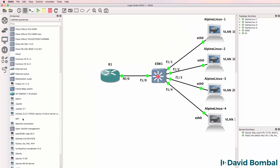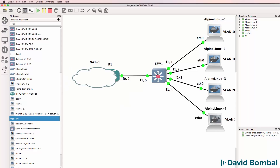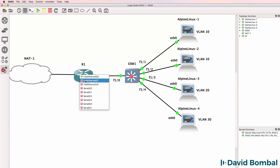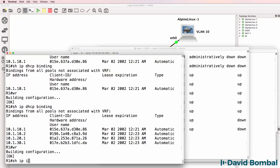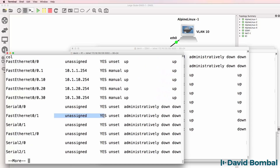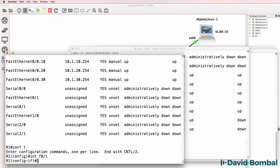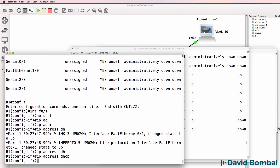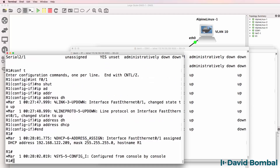Let's do one more thing before we end this lab. I'll bring a NAT cloud into the topology and connect the router to it. On the router: show IP interface brief - this interface is currently shut down. So interface F0/1, no shut, IP address DHCP. The NAT cloud should allocate an IP address to the router - and it has.